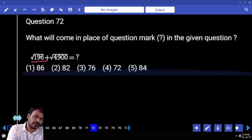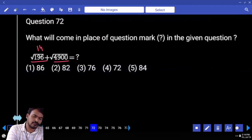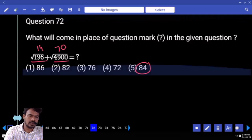Next question number 72. Square root of 196 is 14. Square root of 4070 total is 84.